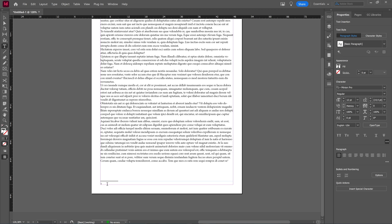As you can see here, InDesign creates a number to let you see which footnote it is, and then you can type your footnote and that's that.